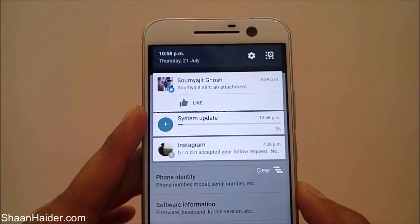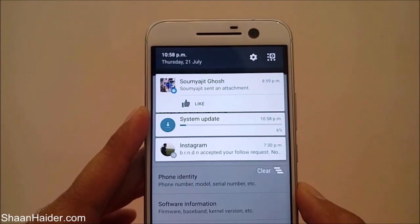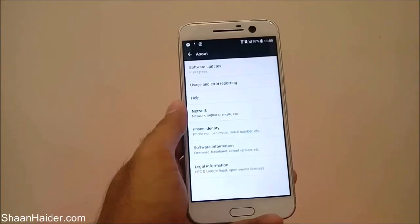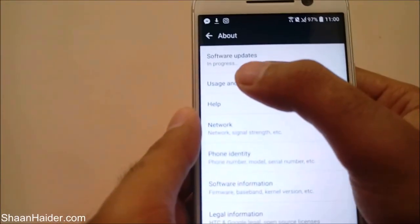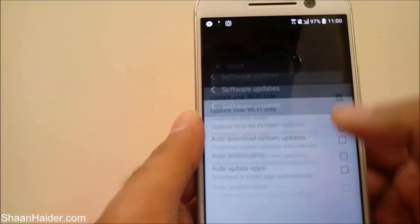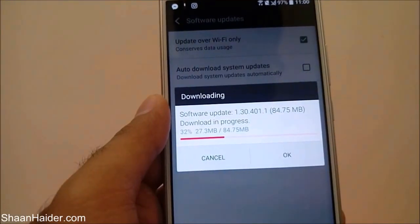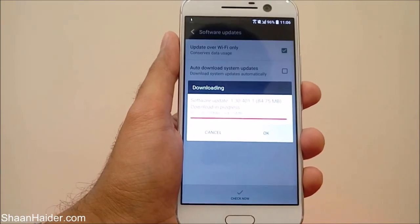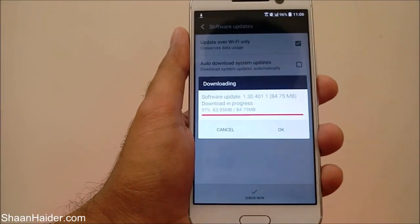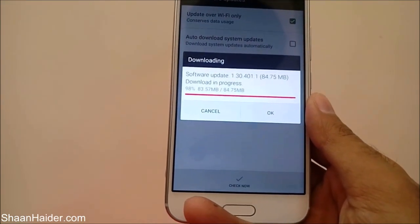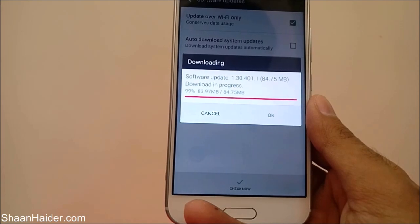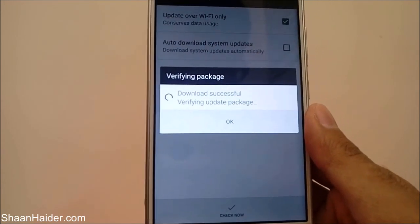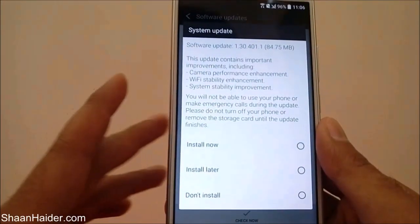This is how you can update the software and OS of your HTC 10. If you tap on the option showing 'In Progress' status, you can see the current download status of the latest update. The downloading of this software update package is about to be finished, and now the downloading is successful.